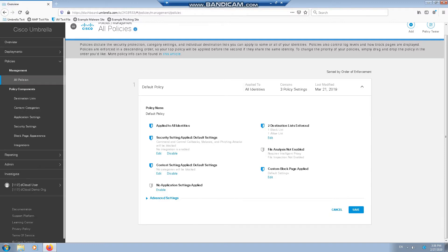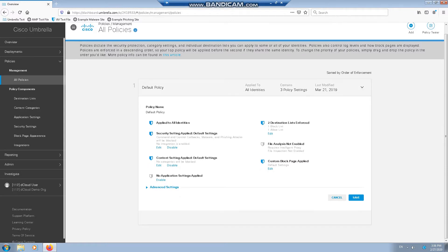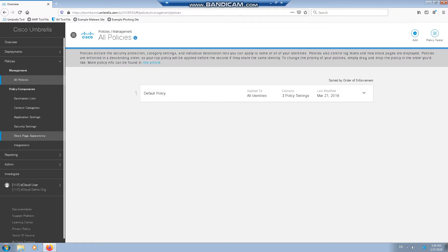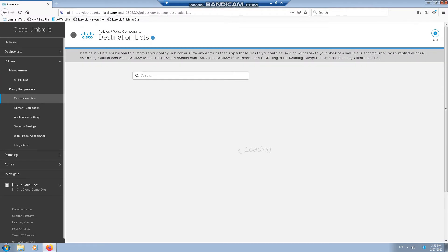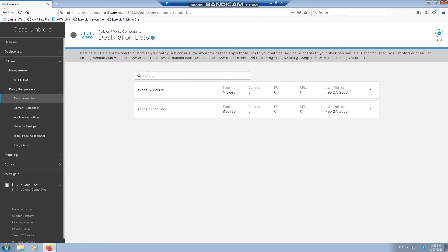There's two destination lists in force, block and allow. We can create our own and assign them to policies. We can see that it's a basic out-of-the-box policy assigned. If we go to Policies, Policy Components, Destination Lists, we should see a list now of the Global Allow and the Global Block, which are effectively just different names for white and black lists.